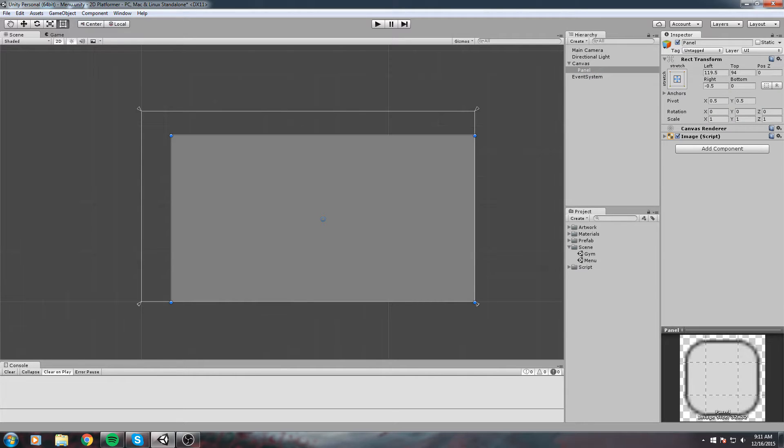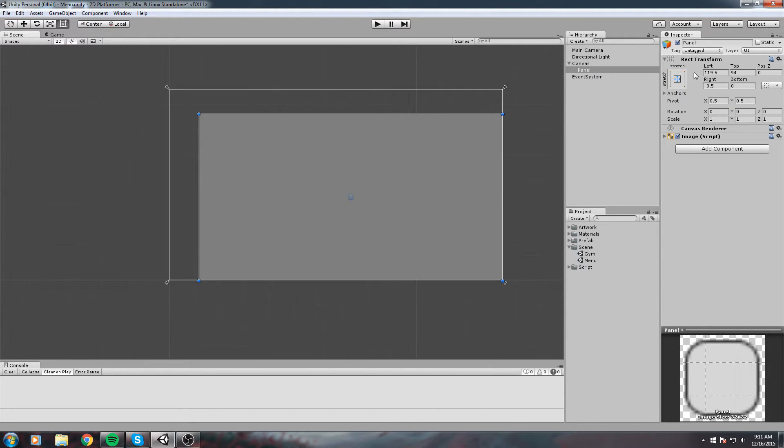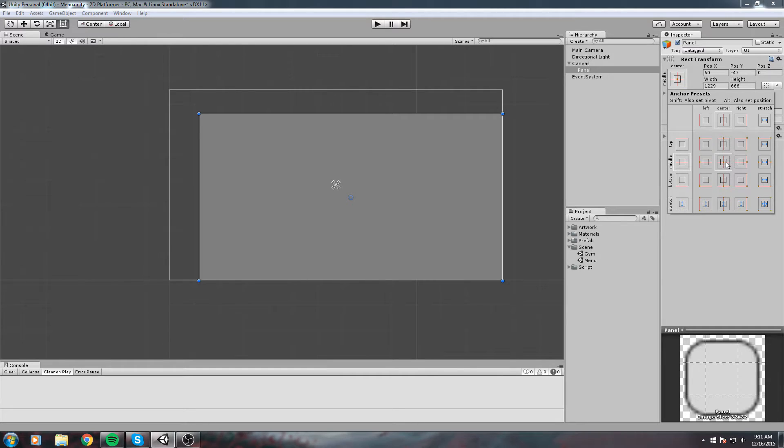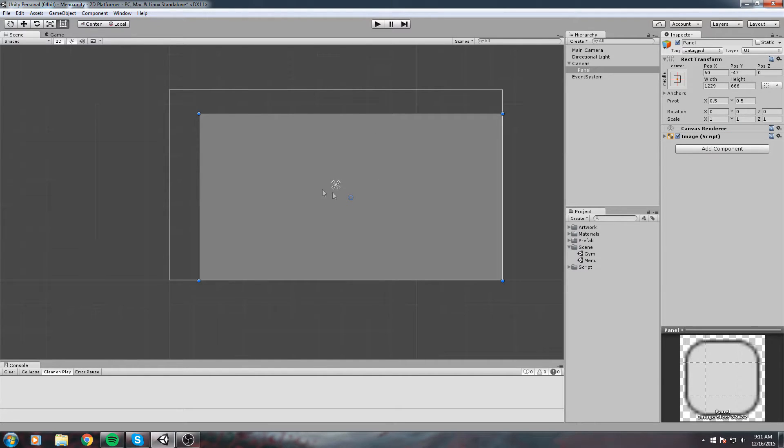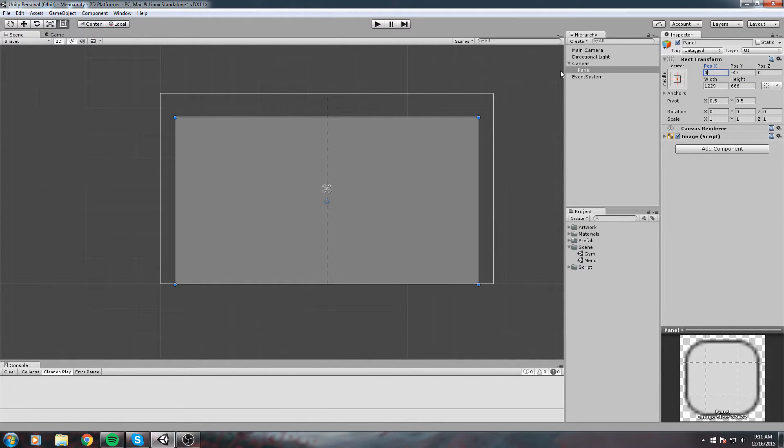I'll start by modifying the rect transform component of my panel. I'll make sure to center it. In the rect transform anchor modifier, click on the middle one, and also hold shift and click the middle one. This moves the pivot to the center.